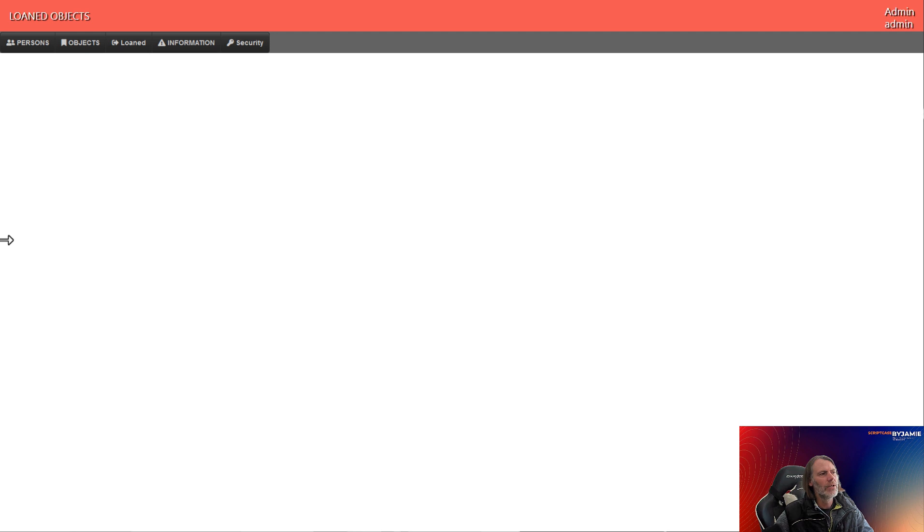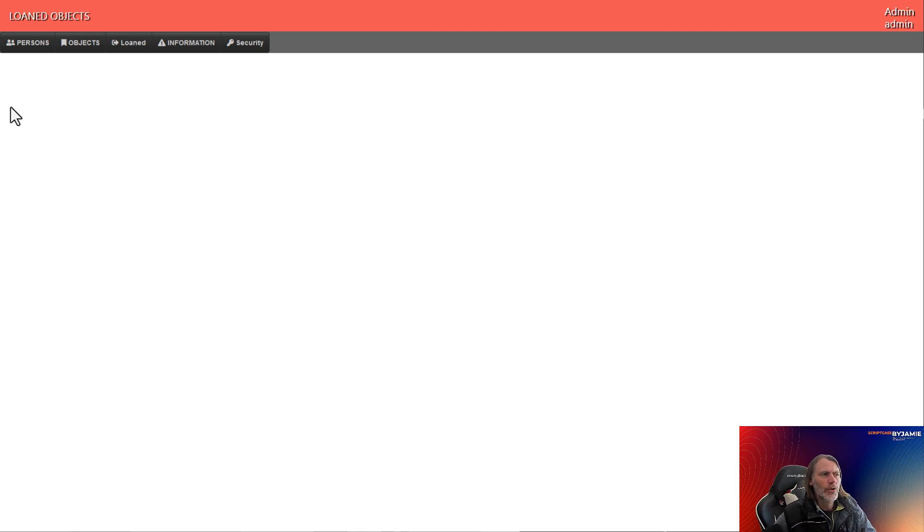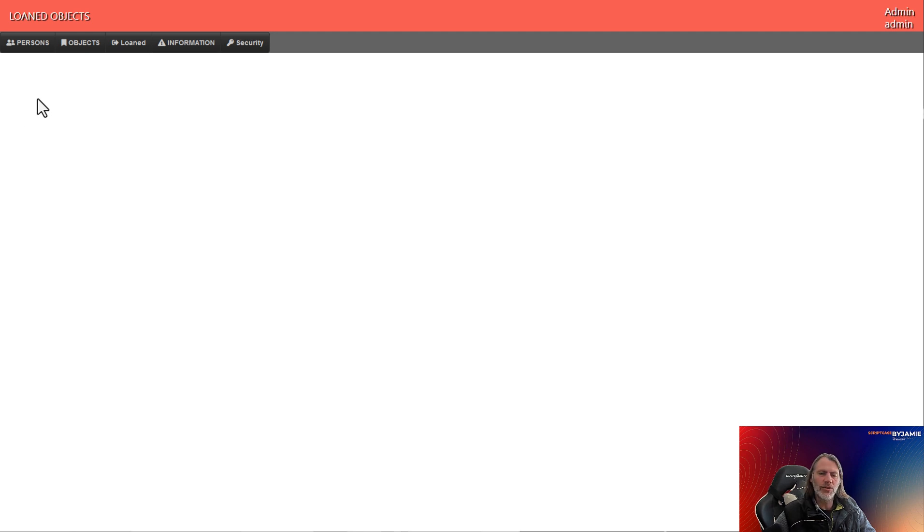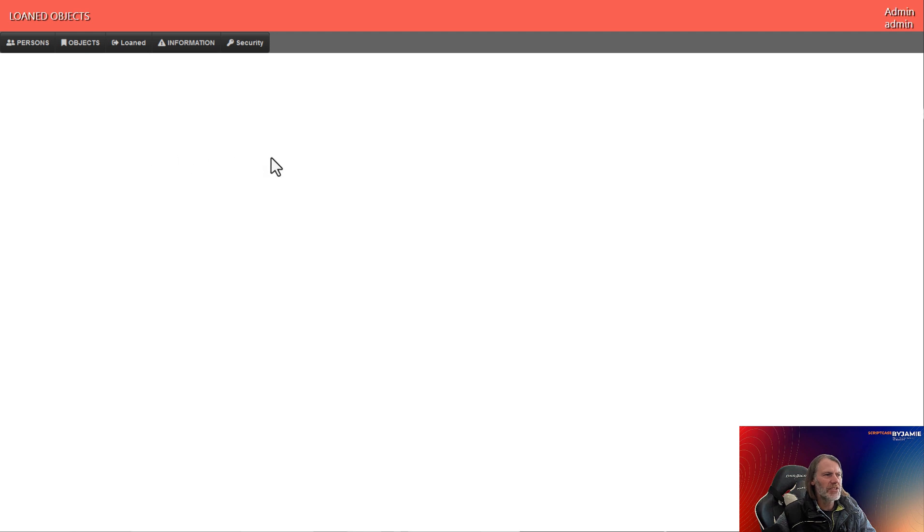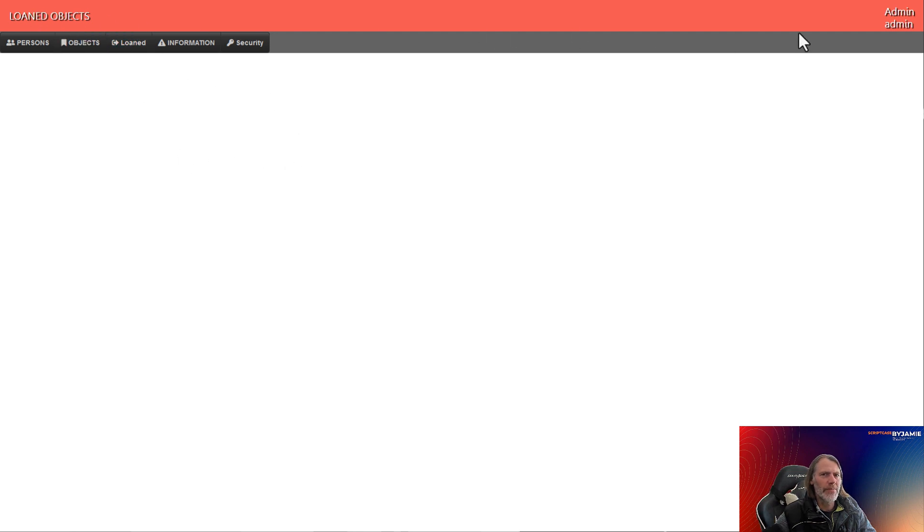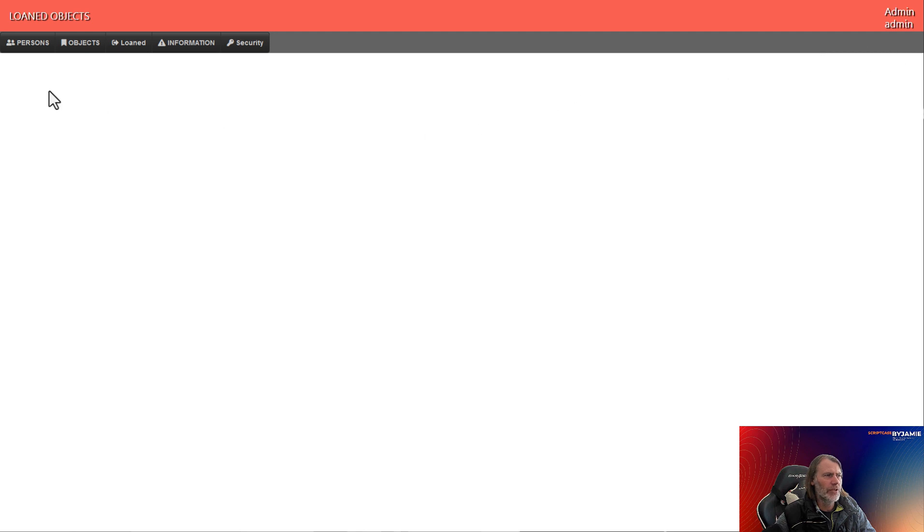So let's have a quick look at what we will be creating today. So today we will be creating a loaned objects platform in which we can rent out objects or loan objects to people. And we see here the interface, we have a menu, we display the admin username and login up the top here, the title,